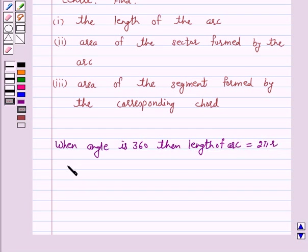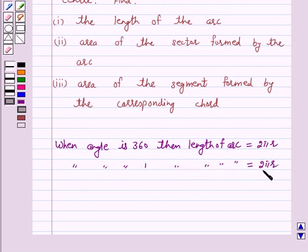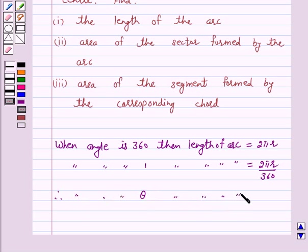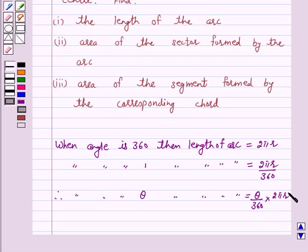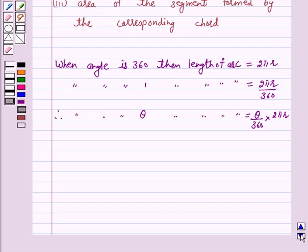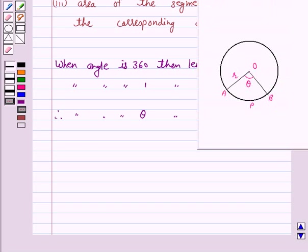So when the degree measure of the angle at the center is 1, then the length of the arc is 2πr divided by 360. Therefore, when the degree measure of the angle at the center is theta, then the length of the arc is (theta/360) × 2πr. Hence, this is the formula for the length of the arc APB.